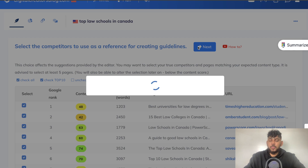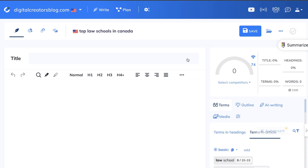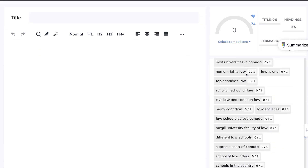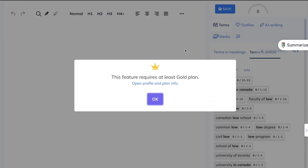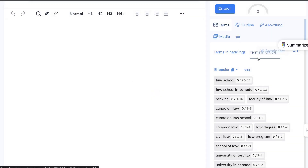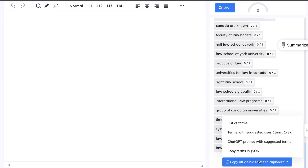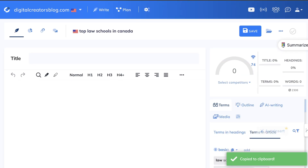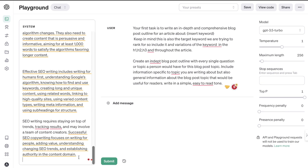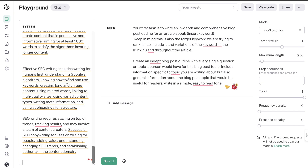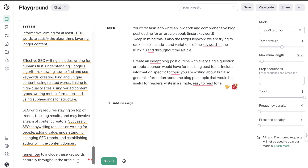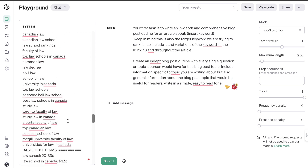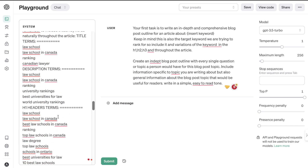This is your content editor where you'll actually paste in your content. The first thing I like to do is copy over the terms in articles — the terms with suggested uses. These are the keywords we need to include naturally throughout the article. I'm going to head back over to my system prompt and tell the AI to include these keywords naturally throughout the article. I've pasted in all of those keywords, so it will tell the AI that these keywords need to be included within the article.